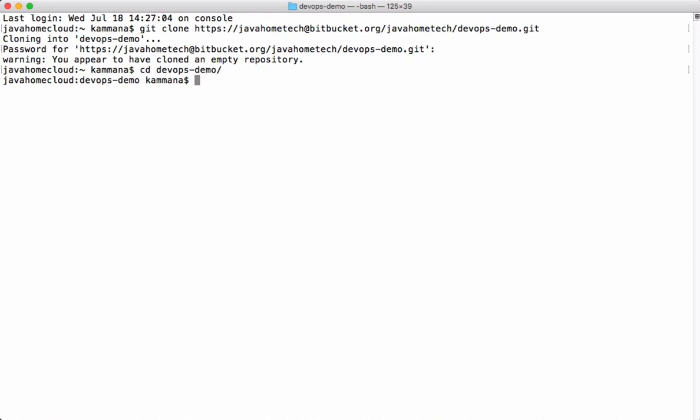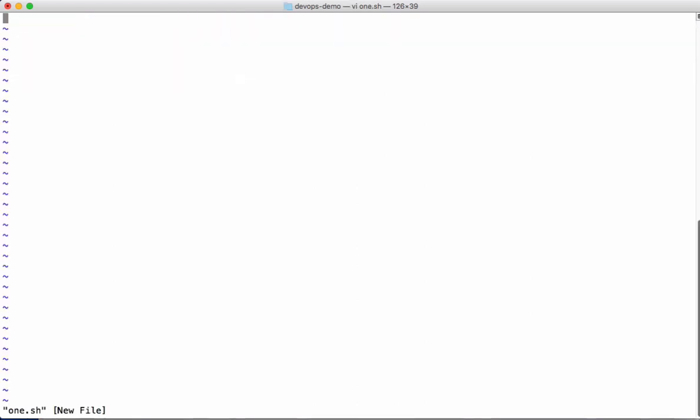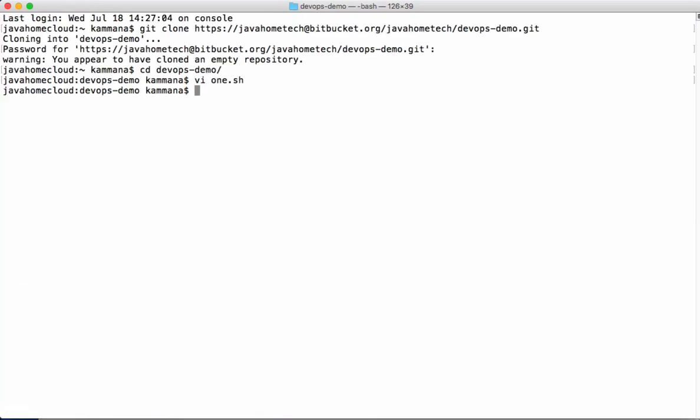Currently we are in our local repository. Let's quickly see how to add files to Git repository. Let's create a new file here. Let's insert some dummy data into this. Coming to Git, concepts work a little different. Let's see how things work when it comes to Git.